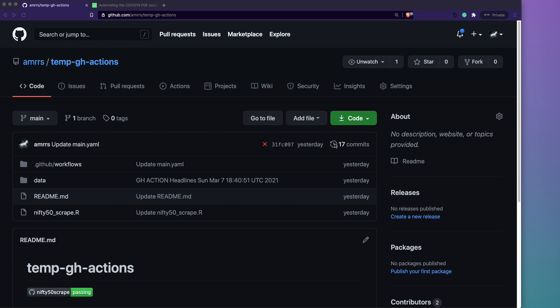We're going to set up GitHub Actions so that your R script can run automatically. GitHub Actions is a feature from GitHub, available for free on public repositories. It's similar to Travis CI or Circle CI — you can set up automated testing, run scripts based on pull requests, pushes, or issues. It also provides machines to run scripts, and importantly, it supports cron jobs, meaning you can schedule a script to run at a particular time or interval.